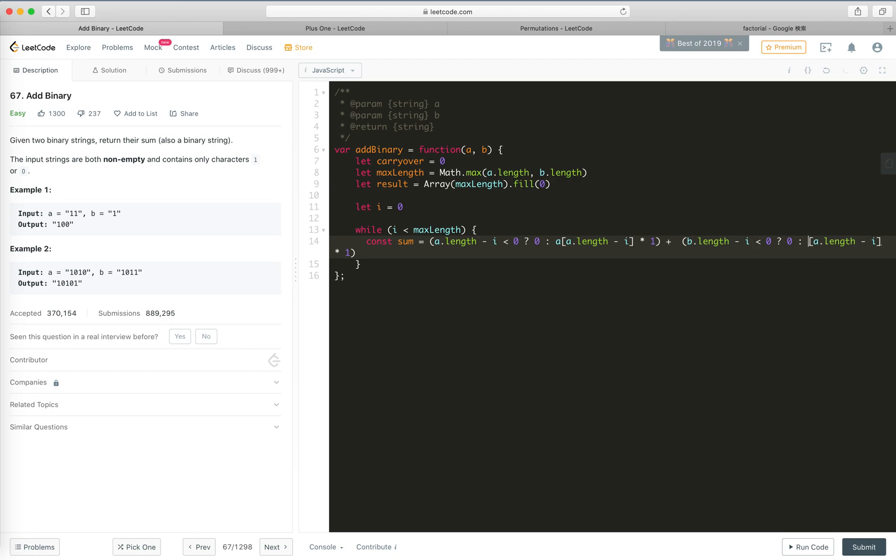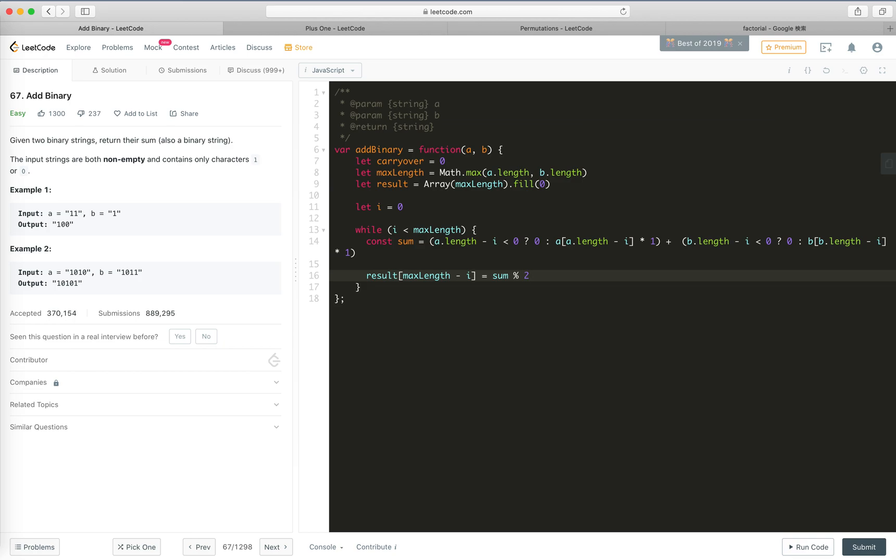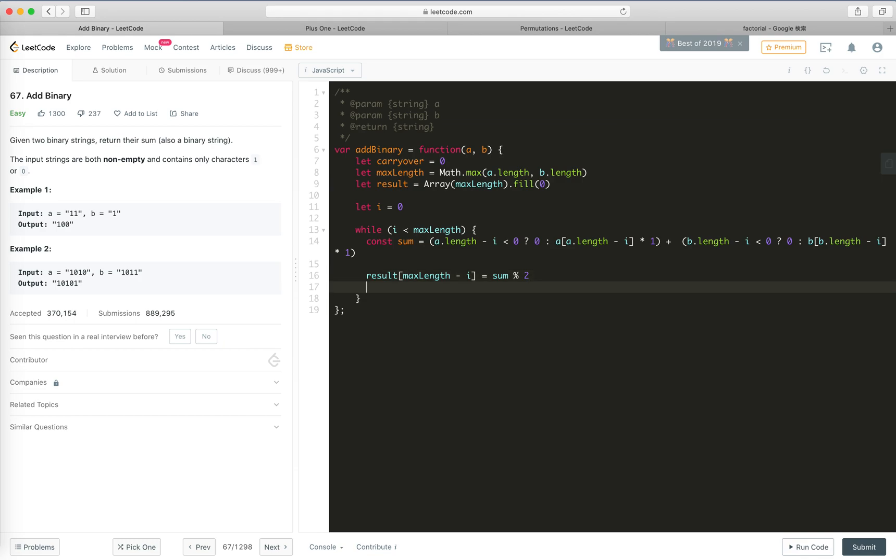So result[maxLen - i] equals sum divided by 2, right? The only chance... okay let's say it's sum mod 2, then it should be zero or one.